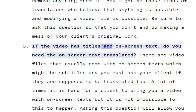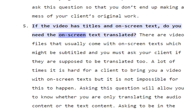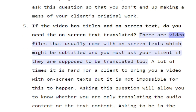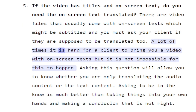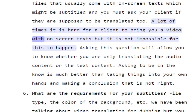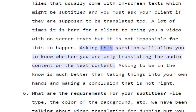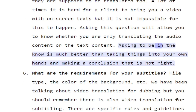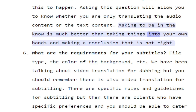If the video has titles and on-screen text, do you need the on-screen text translated? There are video files that come with on-screen texts which might be subtitled, and you must ask your client if they are supposed to be translated too. Asking this question will allow you to know whether you are only translating the audio content or the text content as well. Asking to be in the know is much better than making a conclusion that is not right.